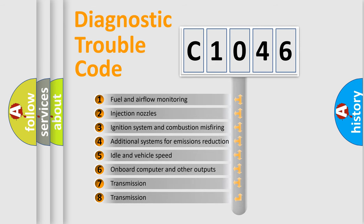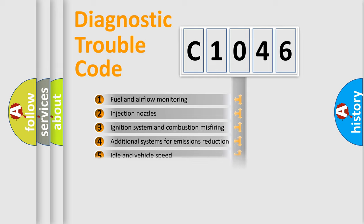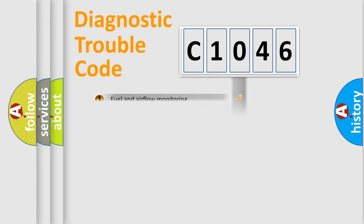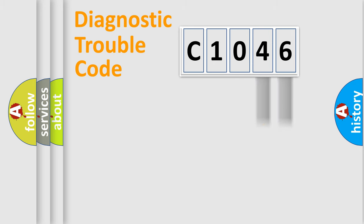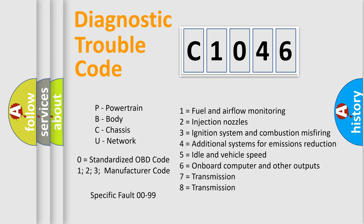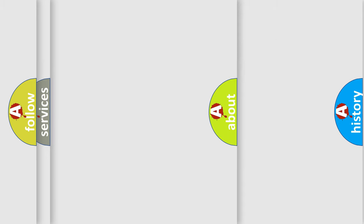The third character specifies a subset of errors. The distribution shown is valid only for the standardized DTC code. Only the last two characters define the specific fault of the group. Let's not forget that such a division is valid only if the second character code is expressed by the number zero.